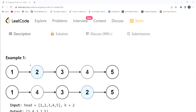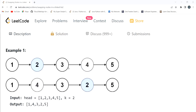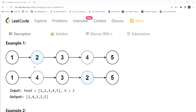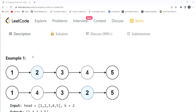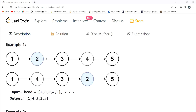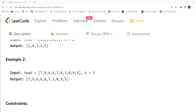For example, this is our linked list and the k value is 2. The second value from the beginning is 2, and from the end the second value is 4. So we have to swap them — 4 will come to the beginning position and 2 will go to the end position.